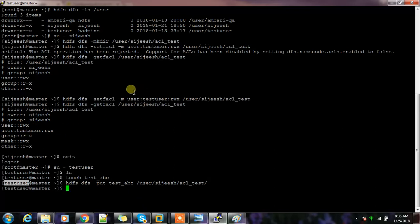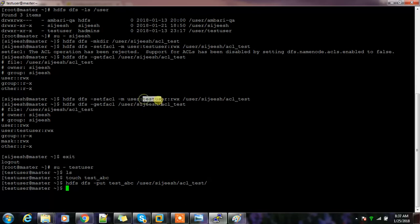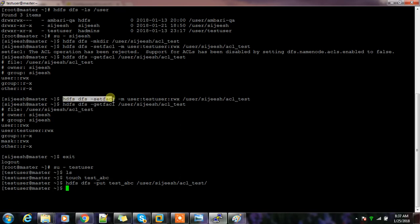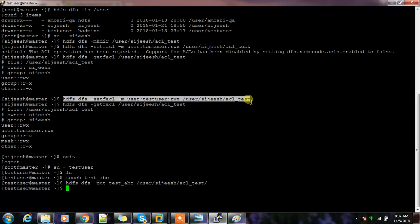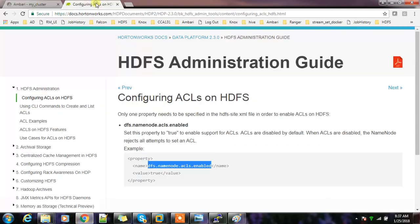The permission set for this user is read and execute. Similarly, instead of specifying a user, you can specify a group and set permissions for that group. The combination can be rwx, r-x, r-- or anything. The person running 'setfacl' should be the owner of the file or a superuser.